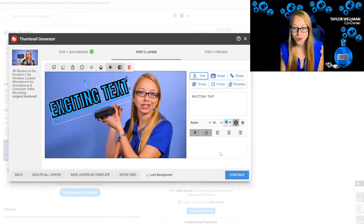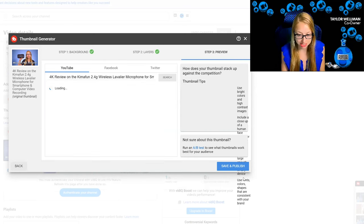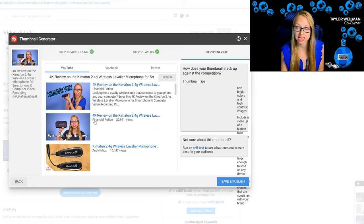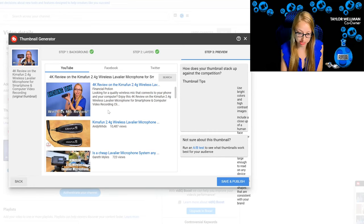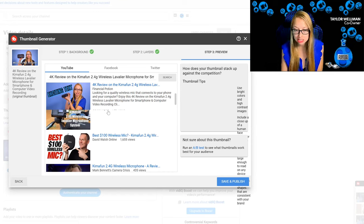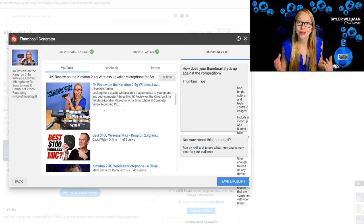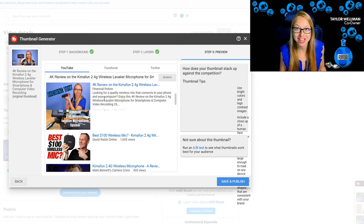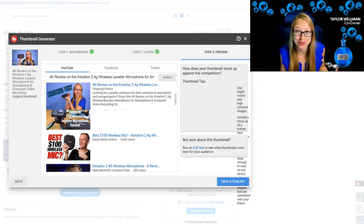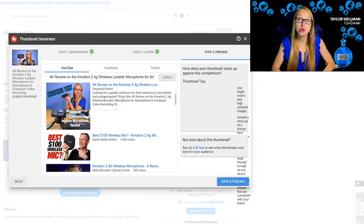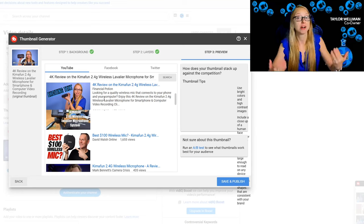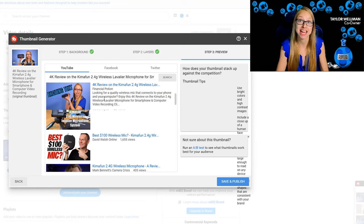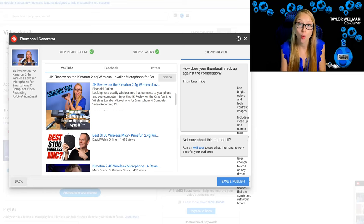Once you are happy with the thumbnail, say continue, and it's going to show you what that thumbnail looks like in comparison to other videos with a similar title. Ideally, you want your thumbnail to stand out. You want your thumbnail to show a smiling face or a facial expression of some sort, and you want your thumbnail to have a title. Those are the two elements that make for a good thumbnail: a person's image and text that is going to let people know what that video is about.